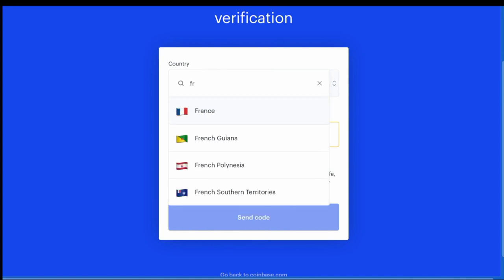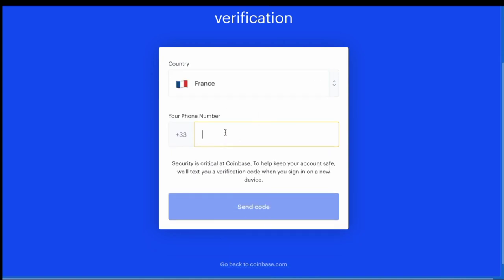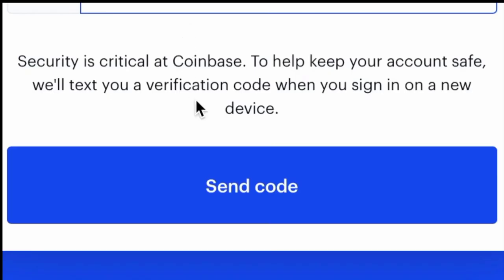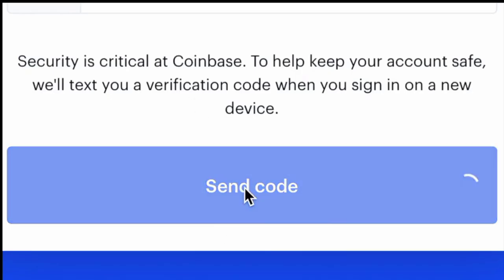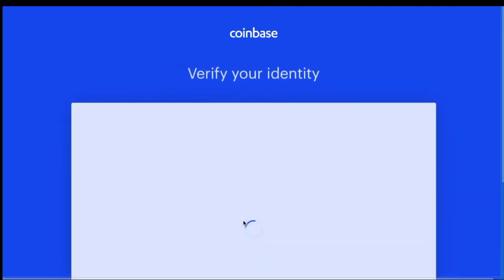So you're going to select your country, enter in your phone number, and click to have the code sent via text to your phone. Once you get the text, you enter in the code and submit it.